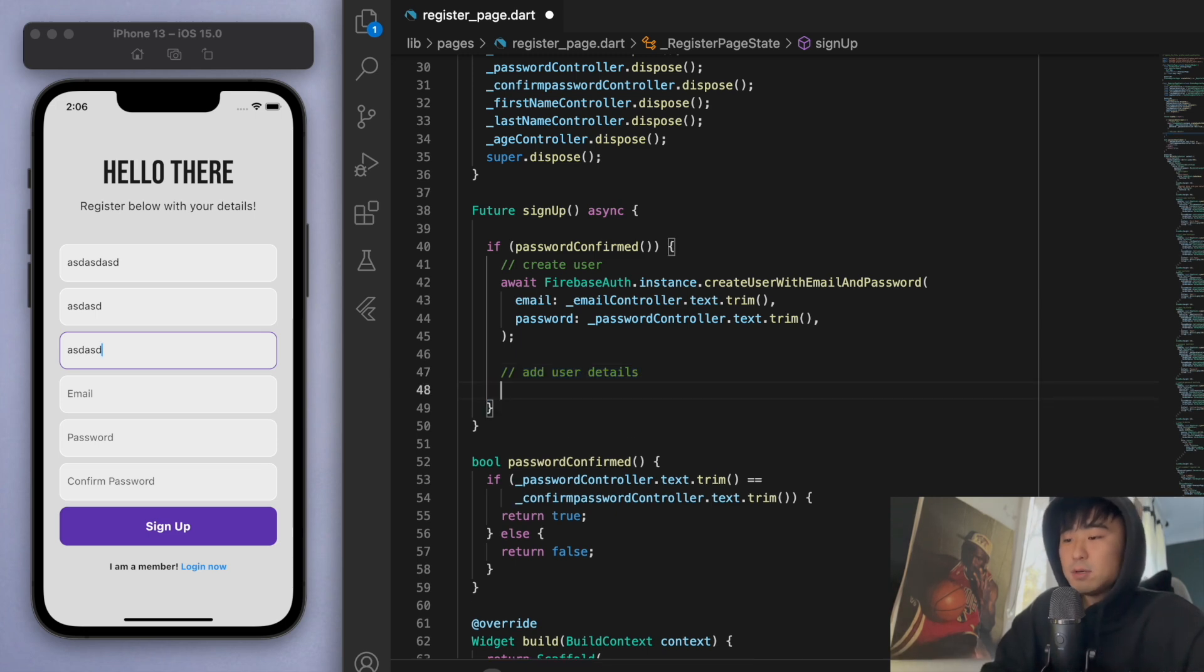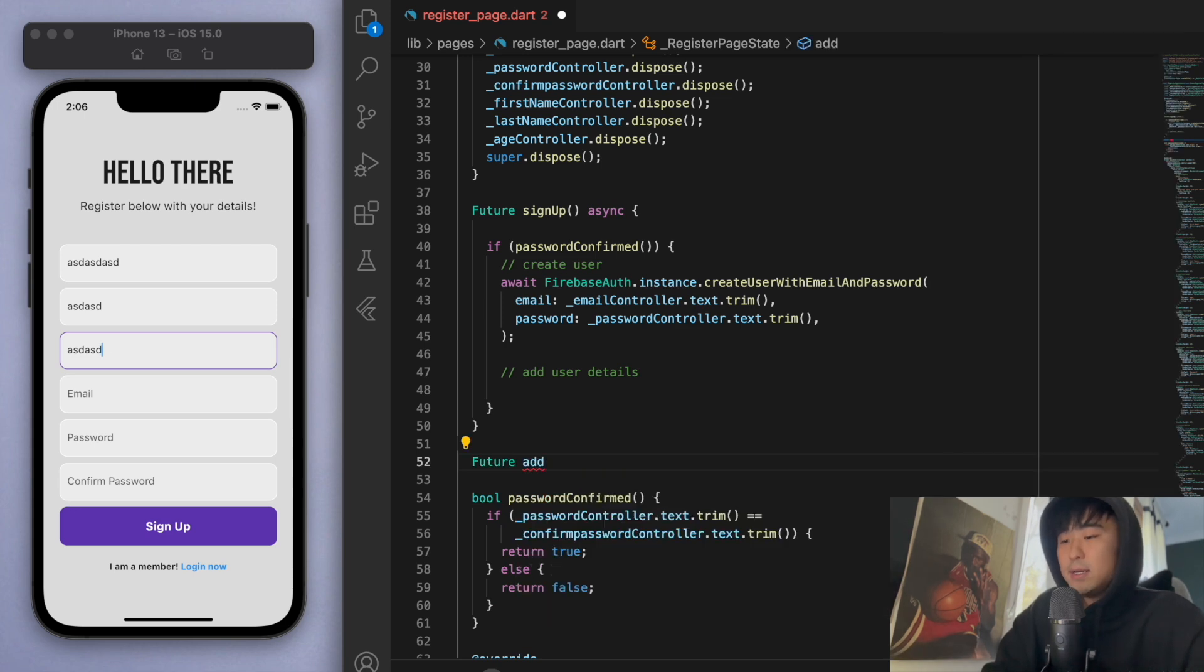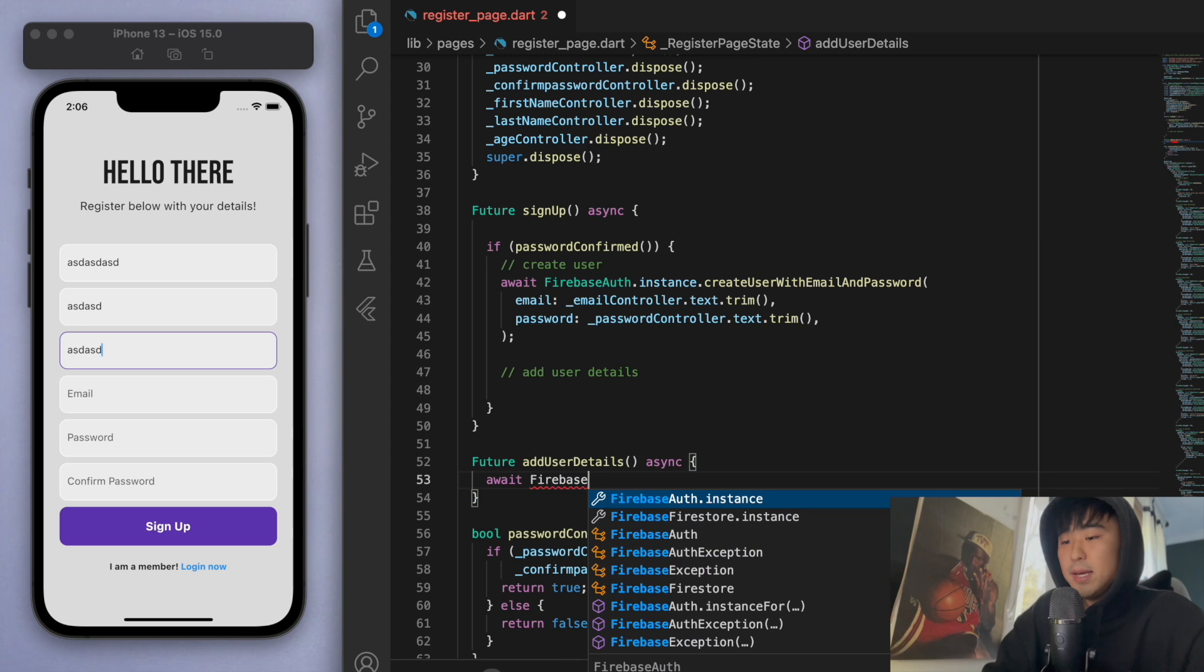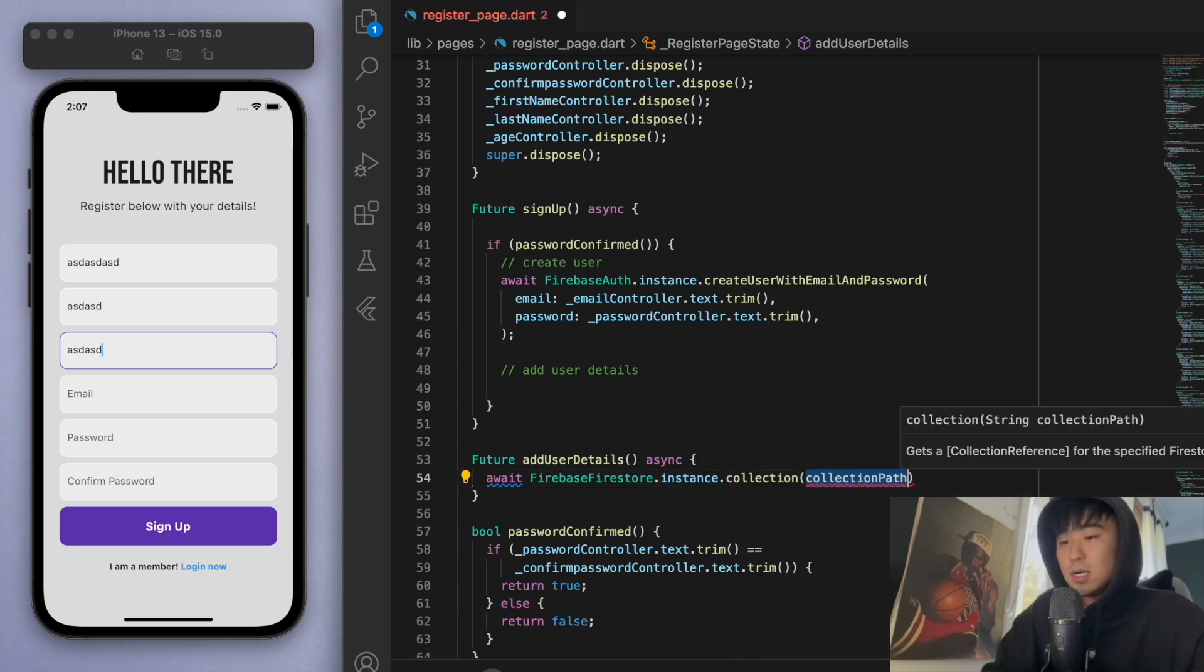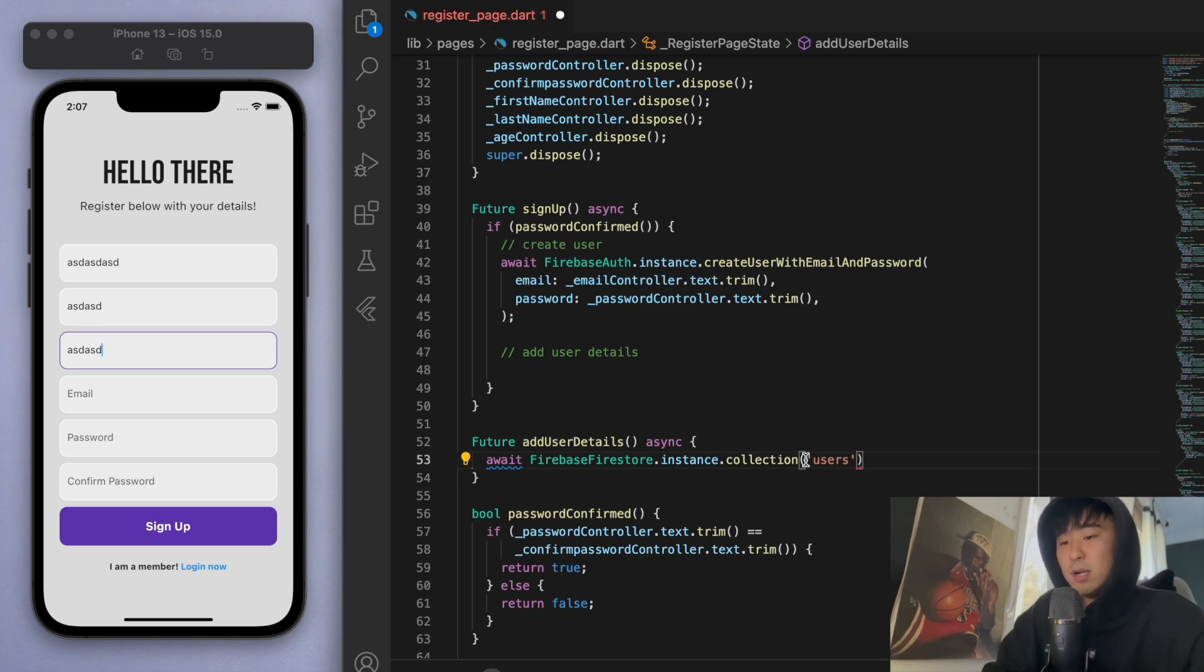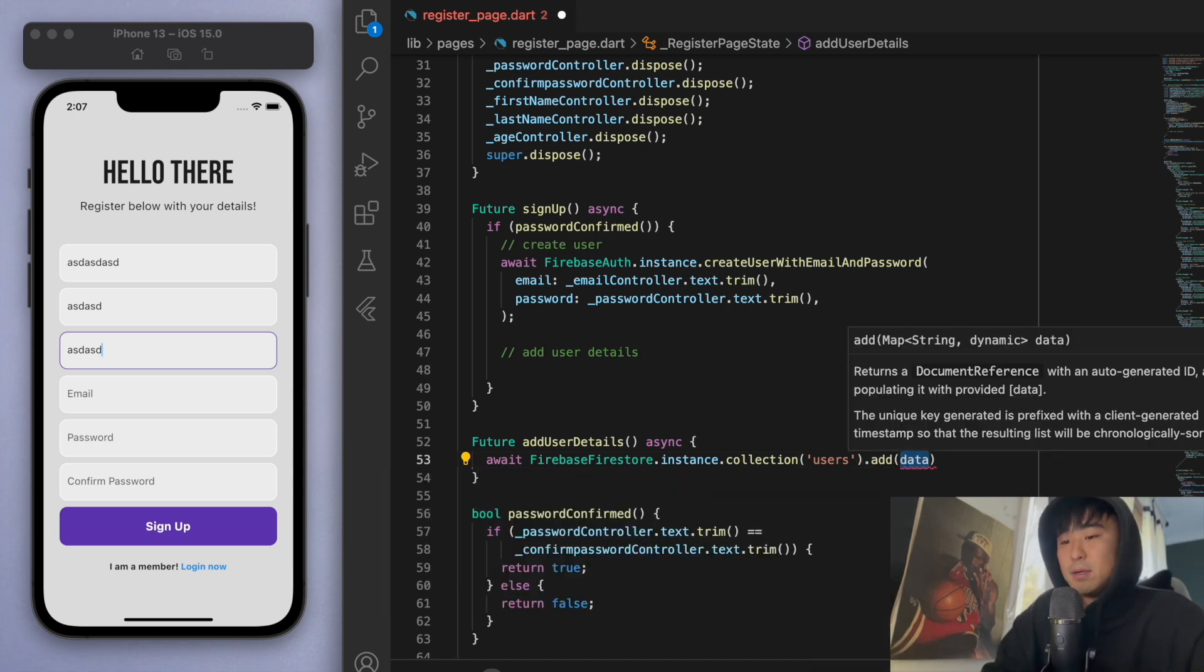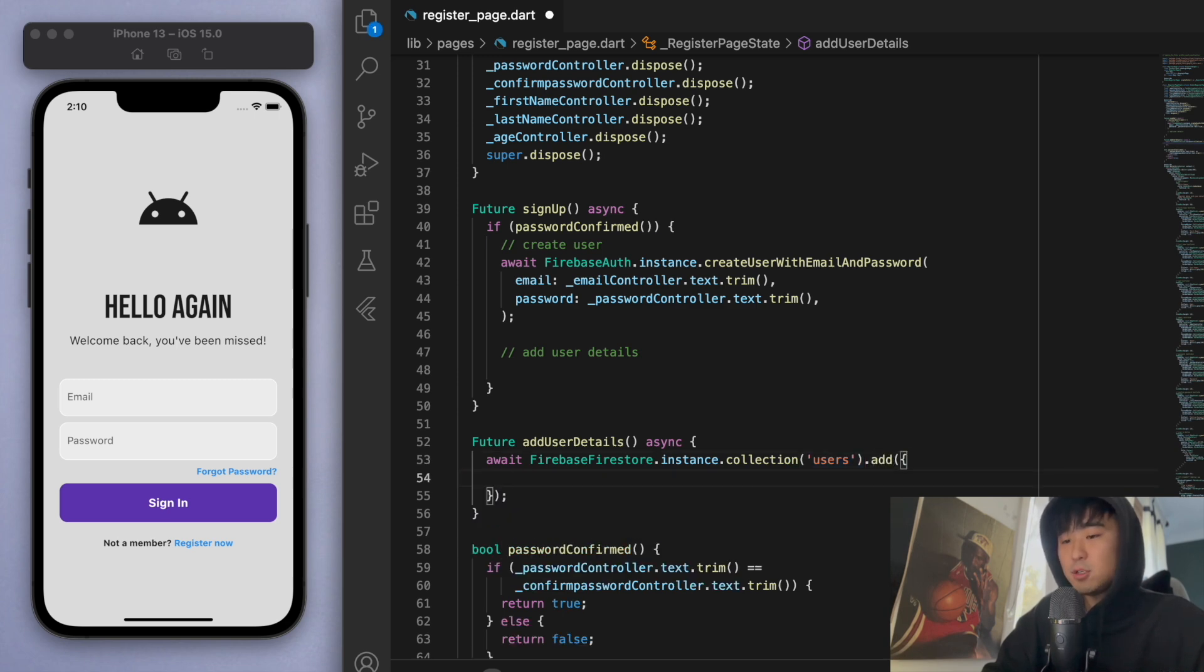I'm going to create a new method underneath and say 'future add user details'. If I just show you: await Firebase Firestore instance—this is going to automatically bring in that Firestore package that we added in earlier. Firebase Firestore collection, and the collection path is the name of the collection, which we called 'users'. If you don't manually create this like we did at the start of the video, then it'll automatically create it, so nothing to worry about there. Then we can simply just add some information. Await Firebase Firestore, the instance, and this is the collection that we're going to add it into.